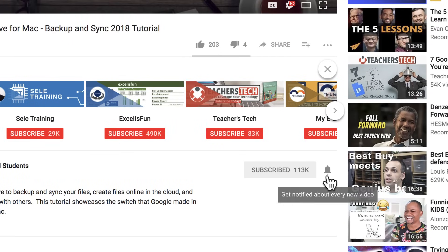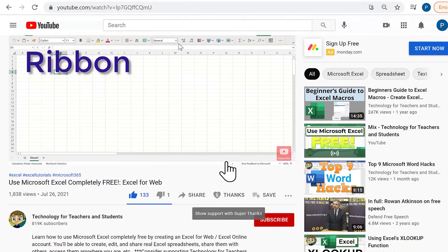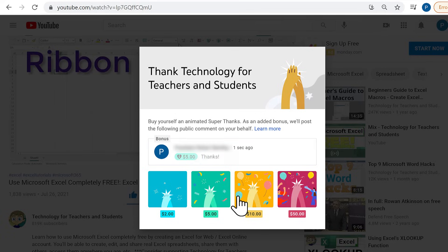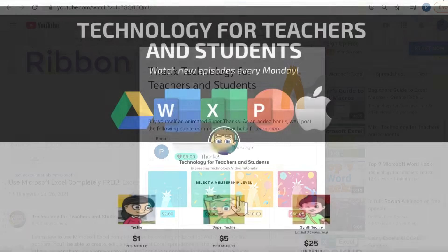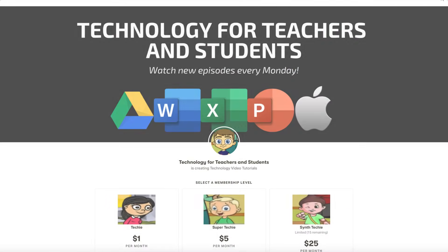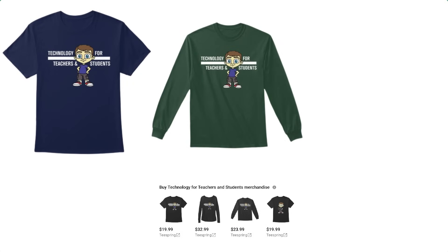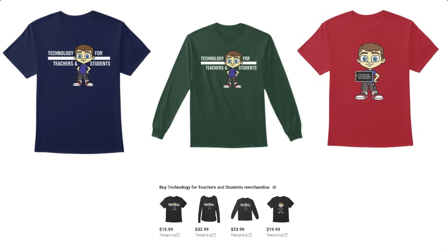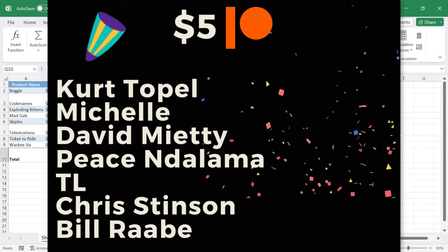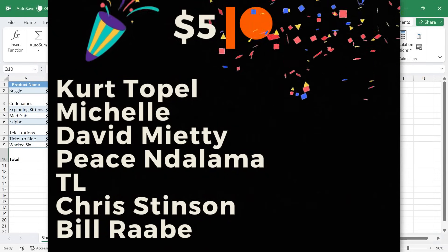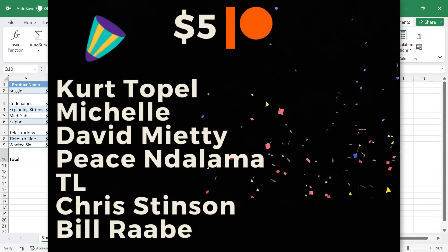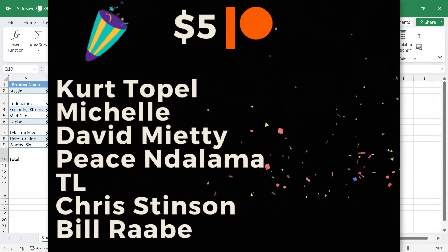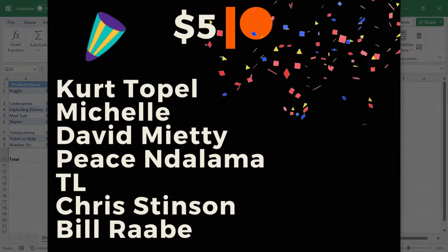If you'd like to support my channel, consider clicking the thanks button below the video, or you could support me through my Patreon account, or by buying channel merch, and you'll see information about those options in the description below the video. Speaking of Patreon, I want to give a quick shout out to my $5 Patreon supporters. Thank you so much for all you do to support the channel.